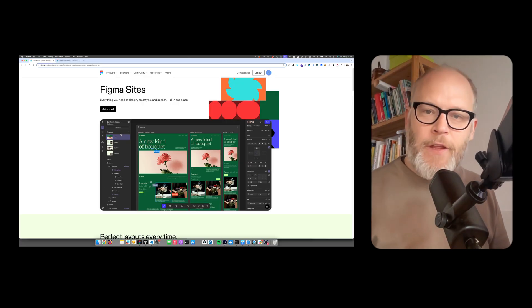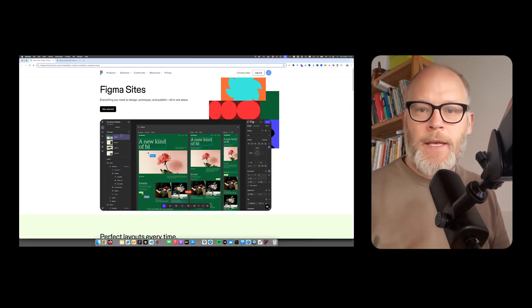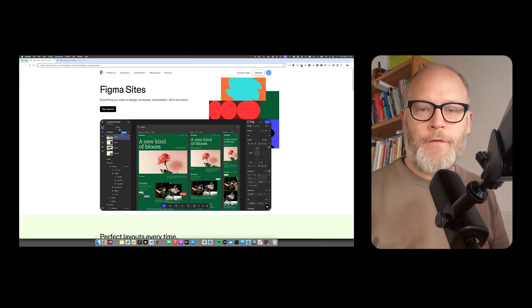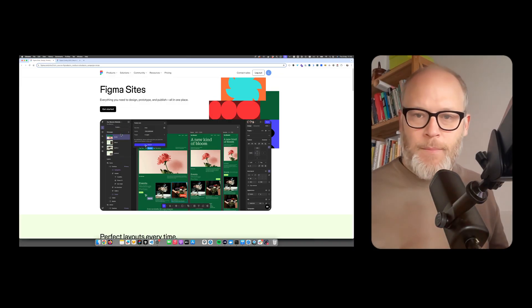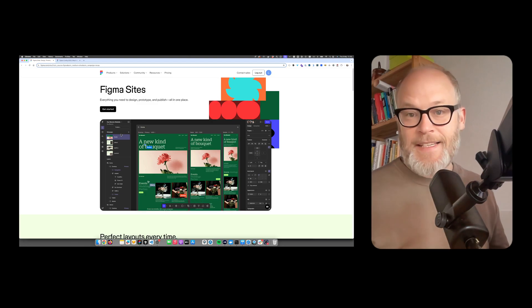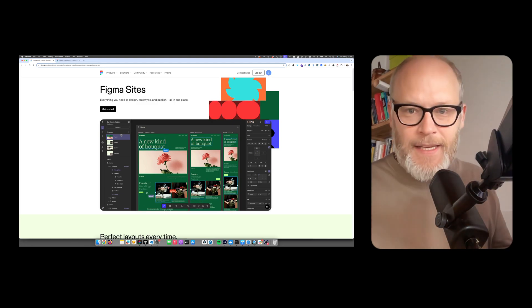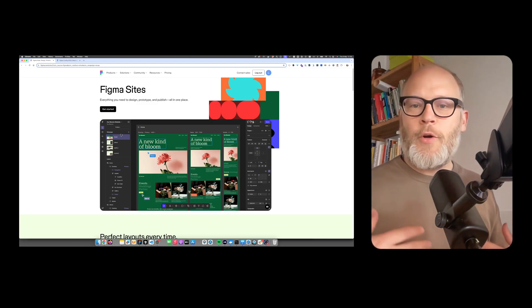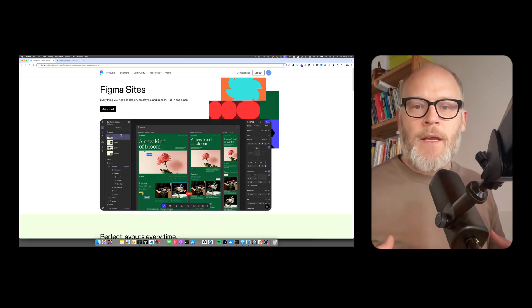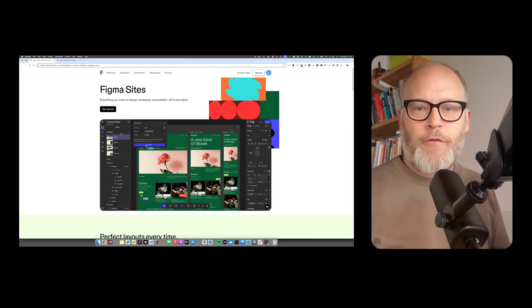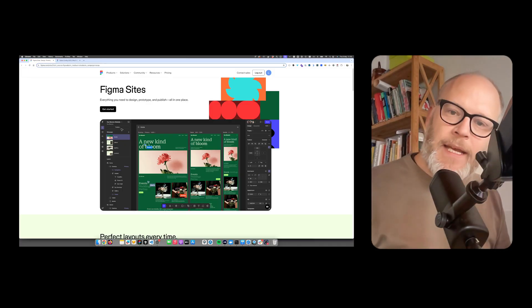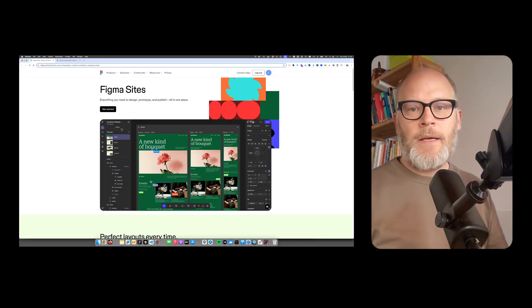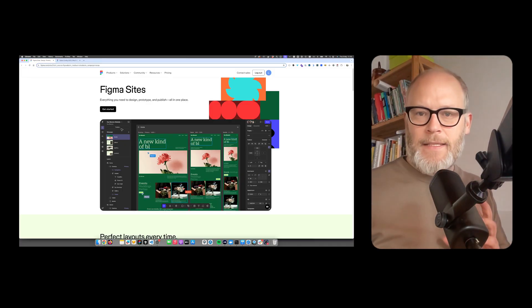I think this is a very big strategic change for Figma. Obviously, Figma used to be, and I say used to be, a design tool, but now it's much more. So with the recent announcement of Figma Sites, they're entering basically more of the technical side.